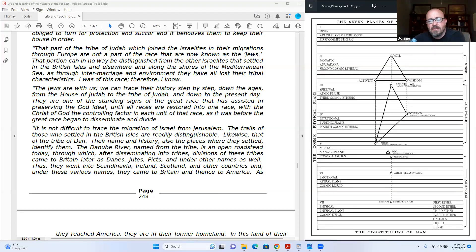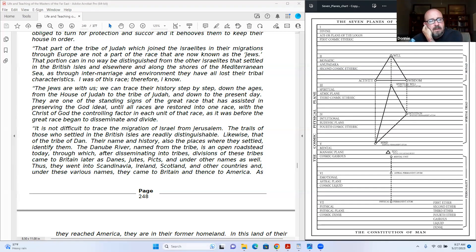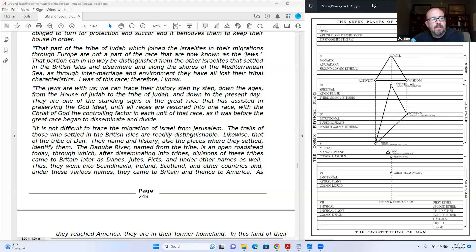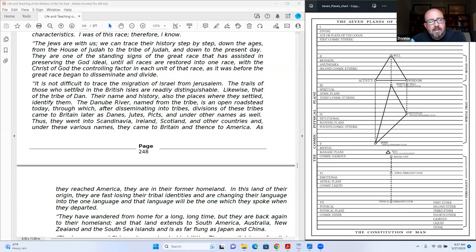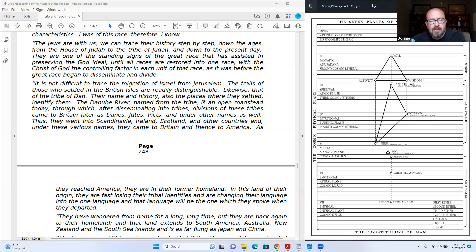We're looking at the rays here. This is rays talk. I don't know if that resonates, but as we study the Tibetan's Wisdom of the Seven Rays and the races as well. Likewise, that of the tribe of Dan, their name in history and also the places where they settled identified him. The Danube River, named from the tribe, is an open roadstead today.